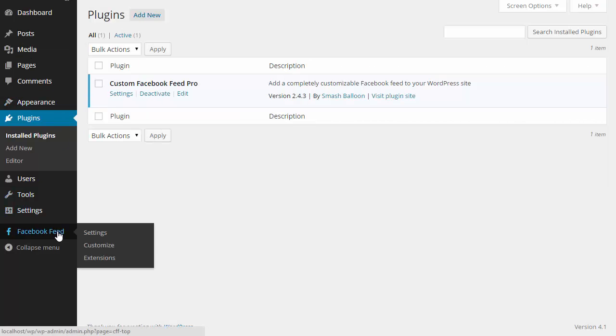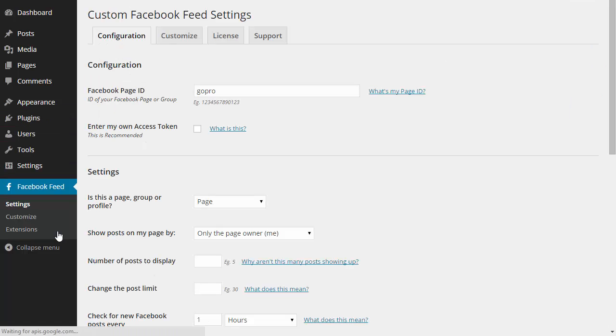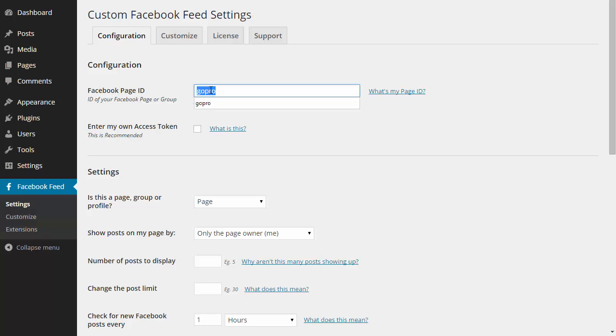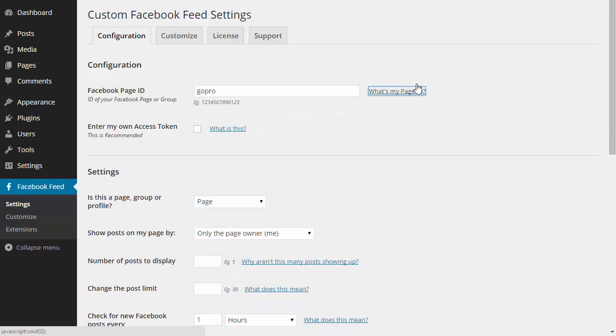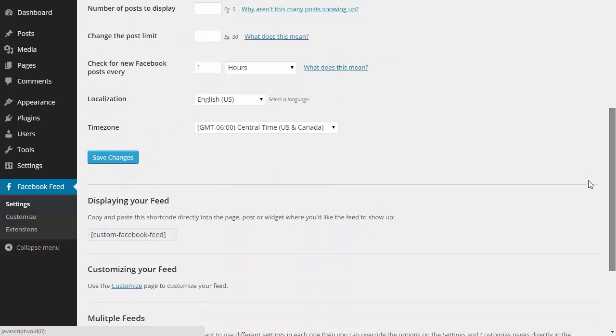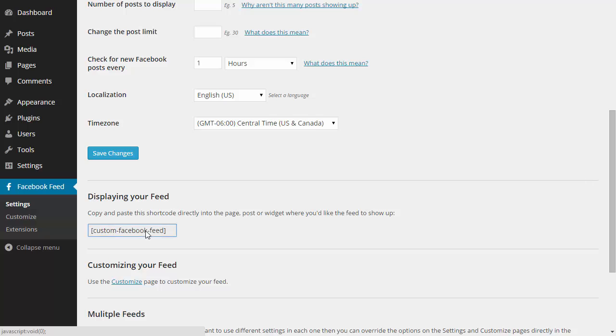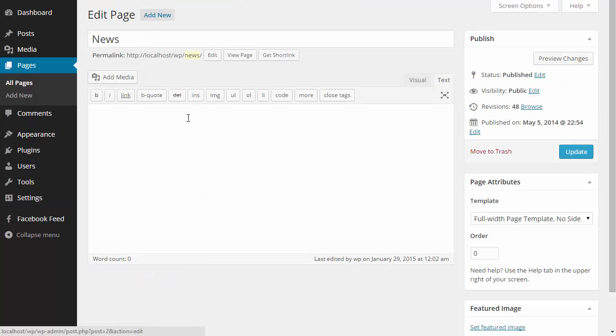The only thing I need in order to display my posts is the ID of the Facebook page or group that I want to display. If you don't know your ID, then you can follow the directions here to help you find it. I'm just going to grab the Custom Facebook Feed shortcode here and paste it into a page which I've already set up.